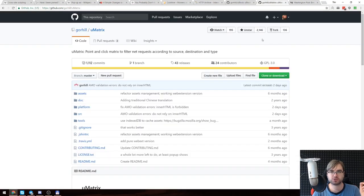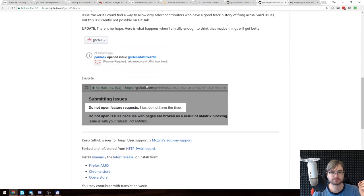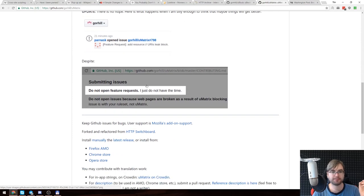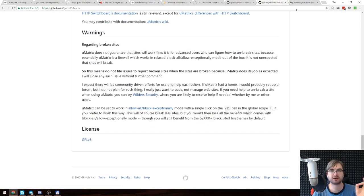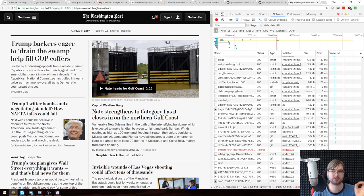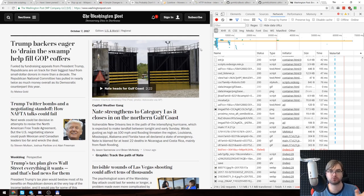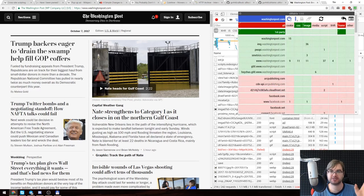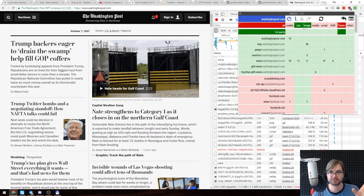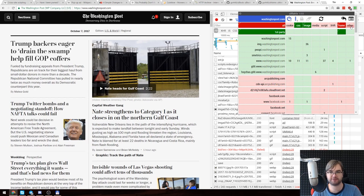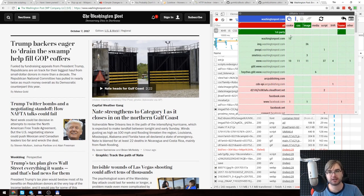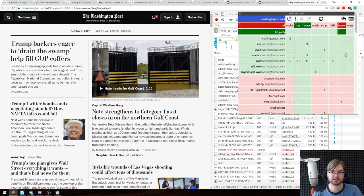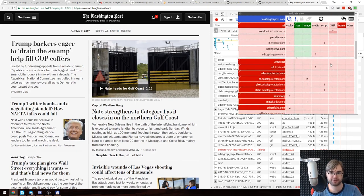The next extension I want to show you is called uMatrix. It's from the same developer, but it actually allows you to block and allow any requests, not just like JavaScript or ads. Basically this is how it looks. I already showed it briefly. It allows you to block cookies, CSS, images, media, scripts, XHR requests, frames, and other, which is basically everything.